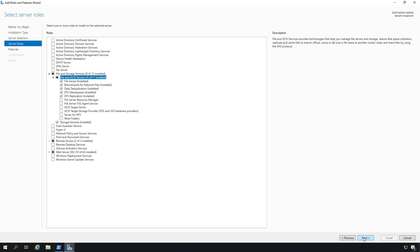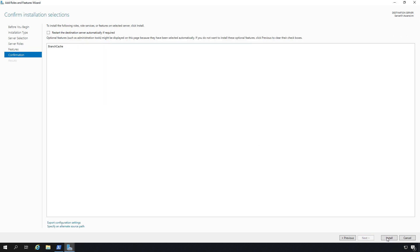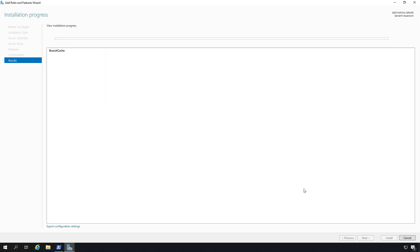We also need to install a feature. So we'll click next, and now we're on features. I'll click BranchCache here as well, click next, and install.